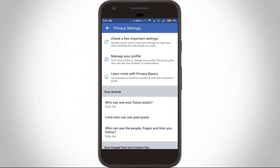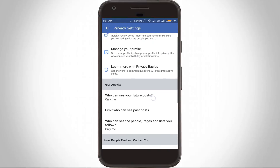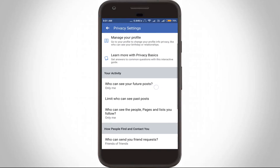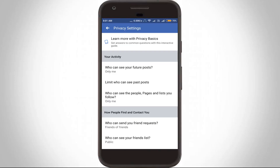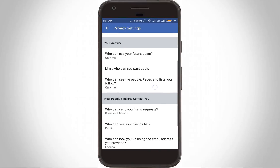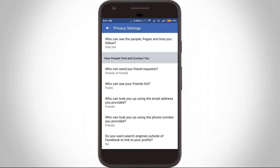Here it shows some privacy-related settings. Scroll down and find the option called 'Who can see your friends list,' which is located under the 'How people find and contact you' section.